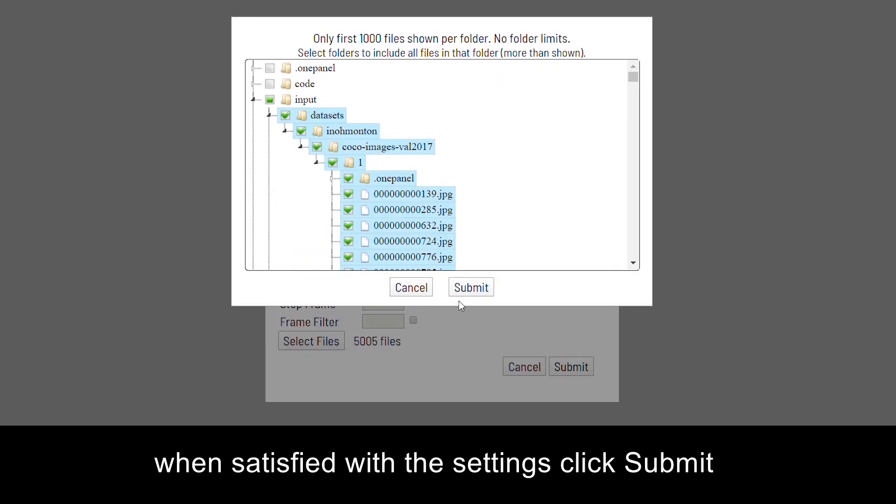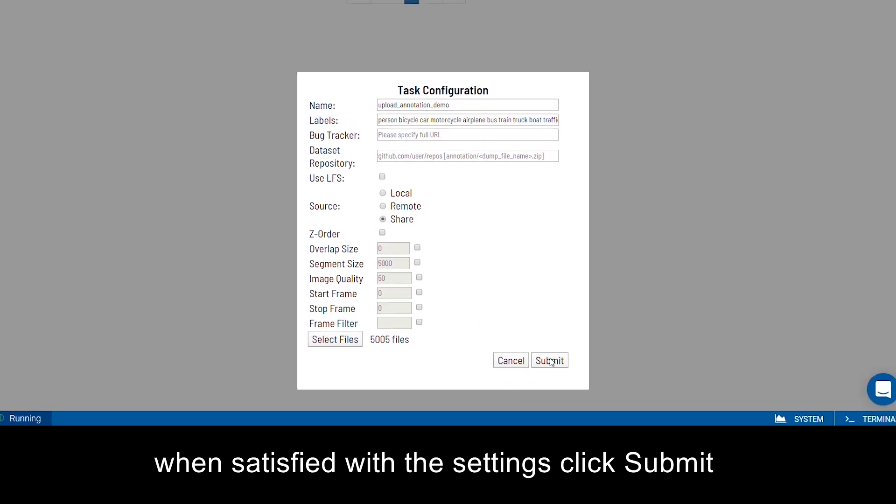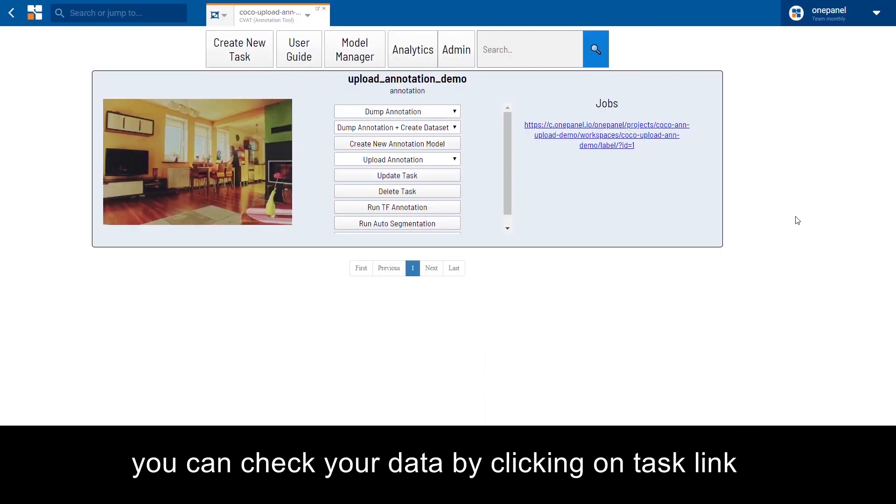When satisfied with the settings, click Submit. You can check your data by clicking on the task link.